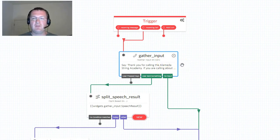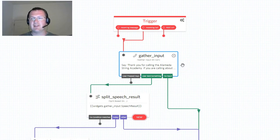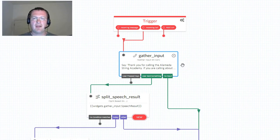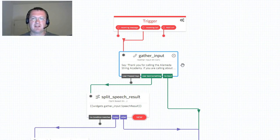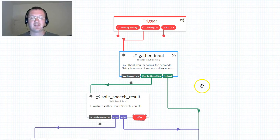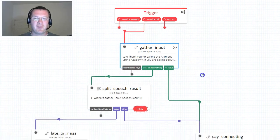'Thank you for calling. If you're calling about a lesson today then say today, for other inquiries say other.' Let's actually look at the other case first because that's pretty simple and less interesting, so let's get it out of the way.